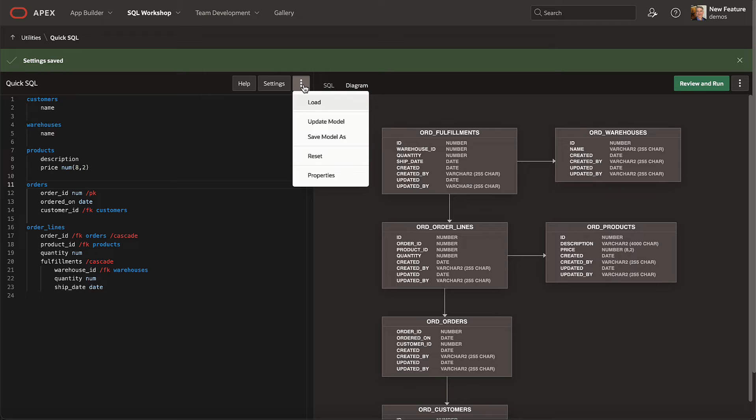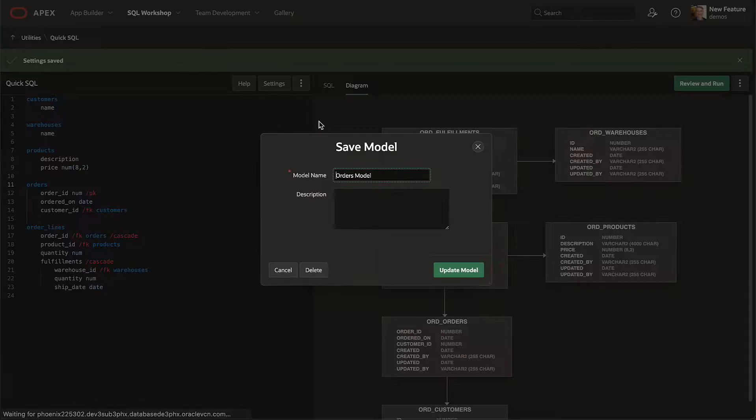Anytime you want to save your Quick SQL model's progress, just choose update model from the kebab menu.